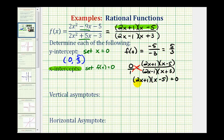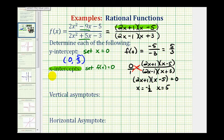2x + 1 is equal to 0 when x equals negative 1 half, and x − 5 is equal to 0 when x equals 5. So we have two x-intercepts: the points (−1/2, 0) and (5, 0).